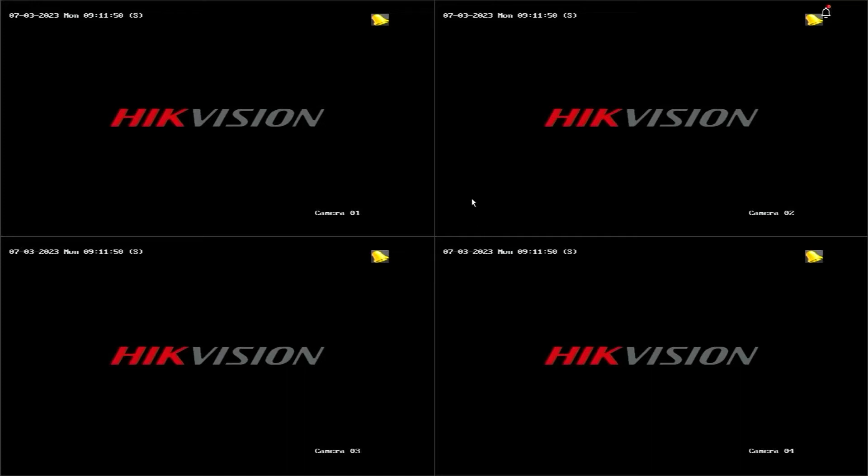Hello and welcome to my YouTube channel. In this session, I will share a tutorial on how to reset the password for a Hikvision DVR using the Hikpartner Pro application.